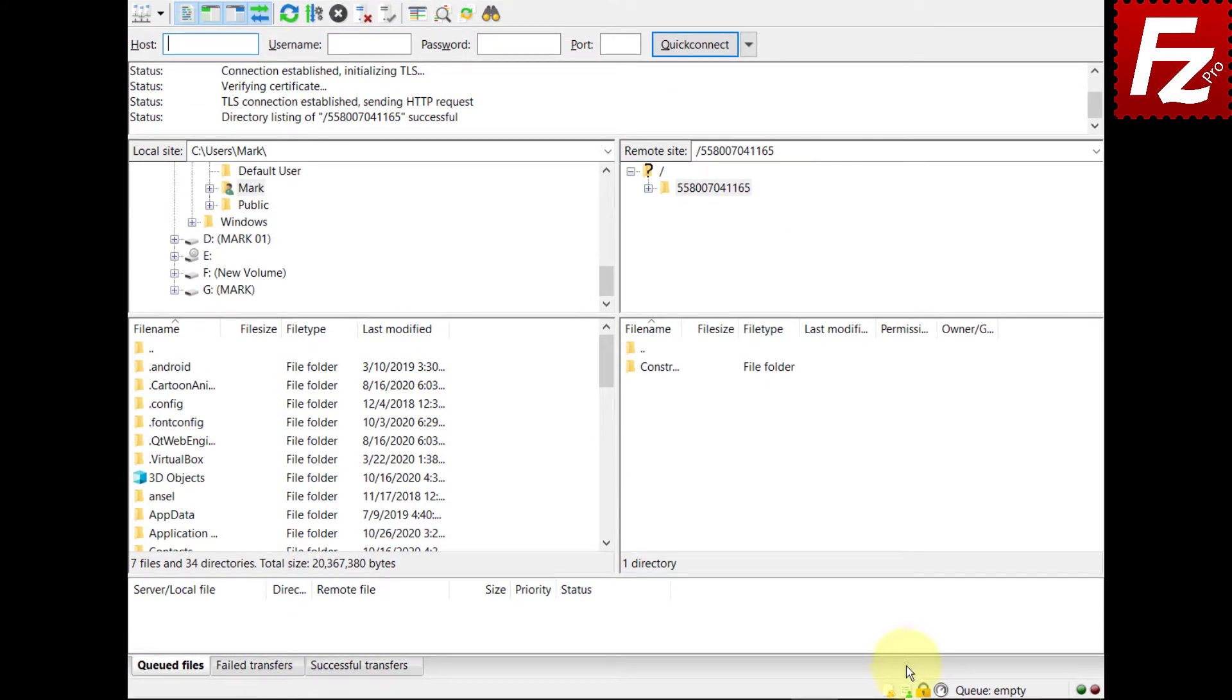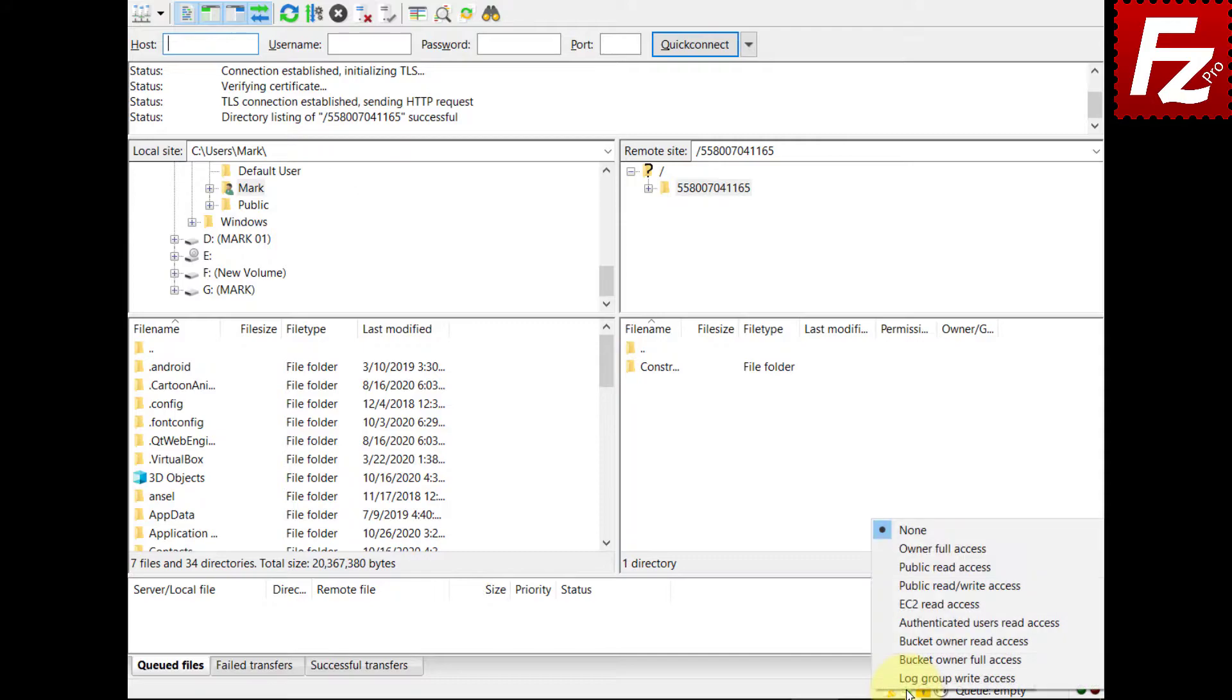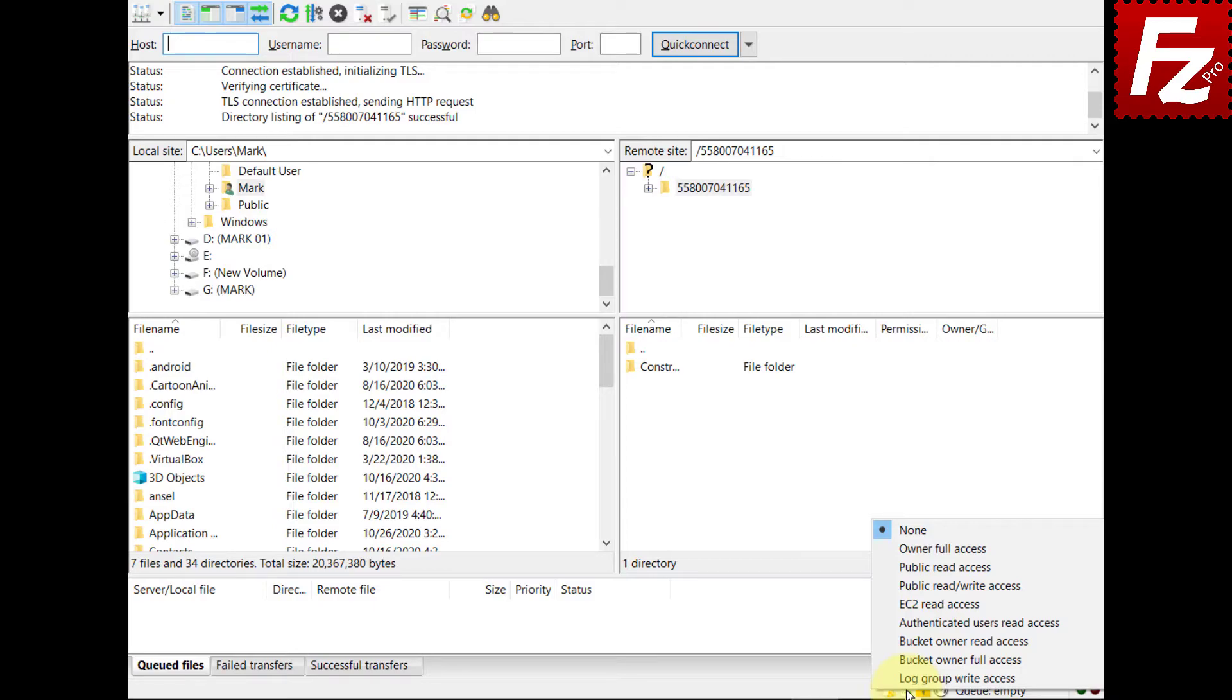You can also choose the canned ACL from the status bar. Files added to the queue for upload include the currently selected canned ACL. The canned ACL will be set when the file is processed. Buckets created during the queue processing use the currently selected canned ACL.